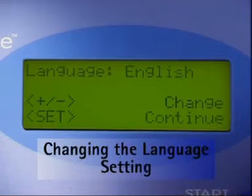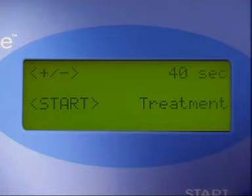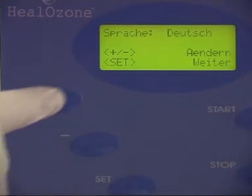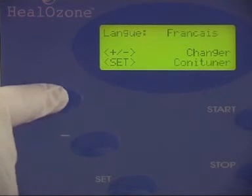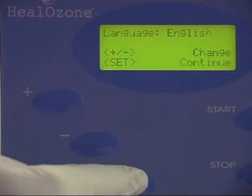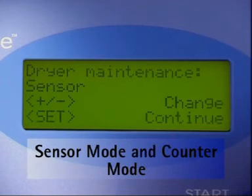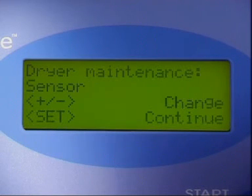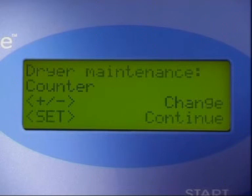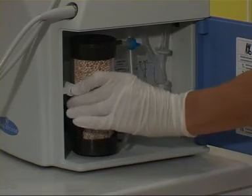What if you want to change the language setting of the display? Go to the main menu and hold down the set button for approximately 2 or 3 seconds. Using the plus or minus button, choose the language you require and press the set button to confirm. Pressing the set button again will take you to default sensor mode. By choosing the minus button, you can switch to counter mode, which means that you will be prompted to replace the air dryer after a set number of treatments.